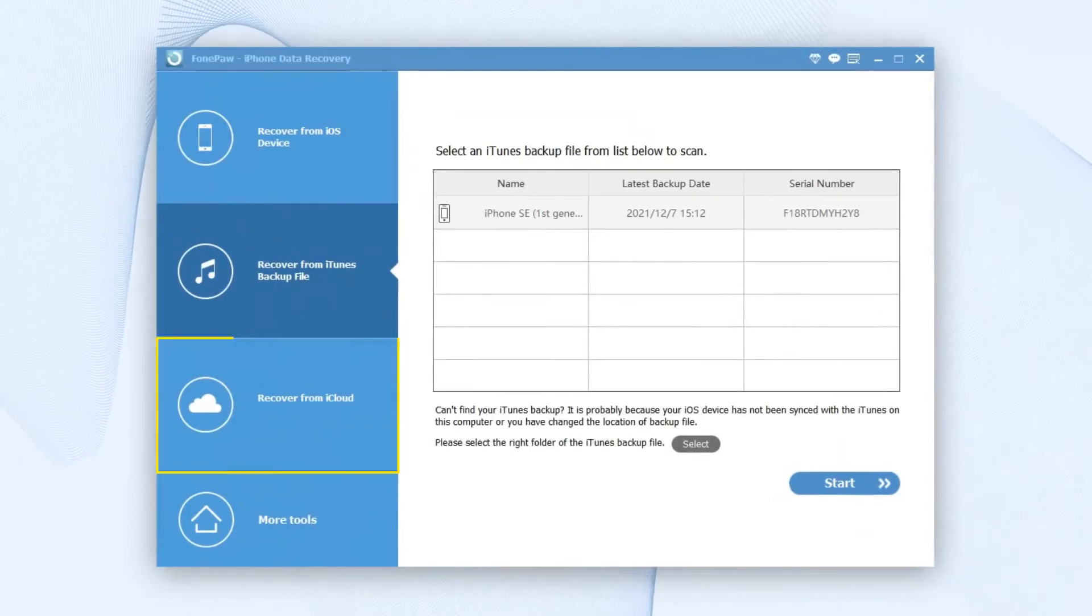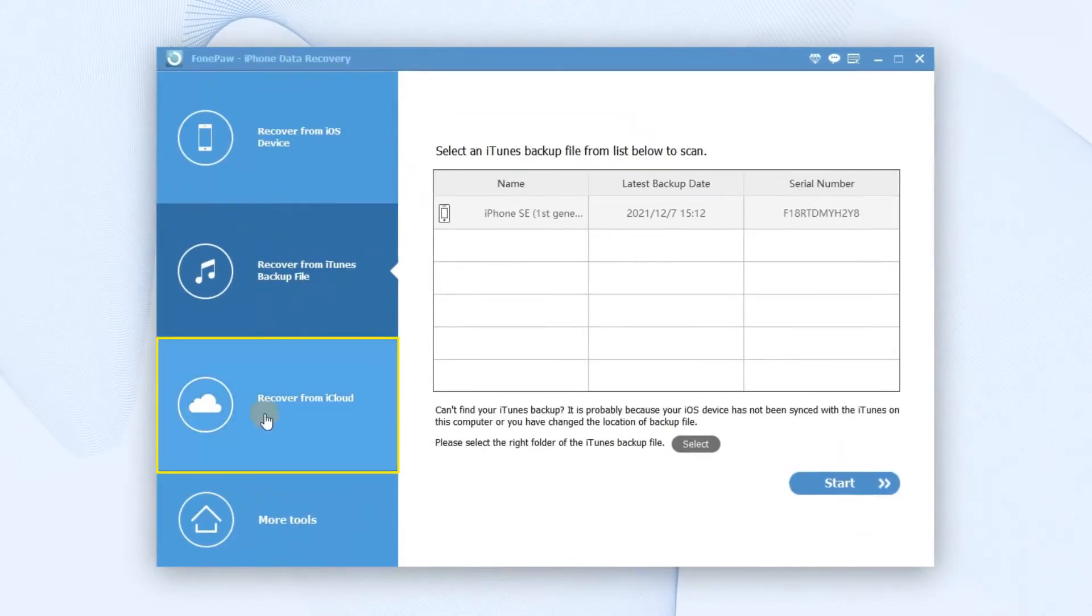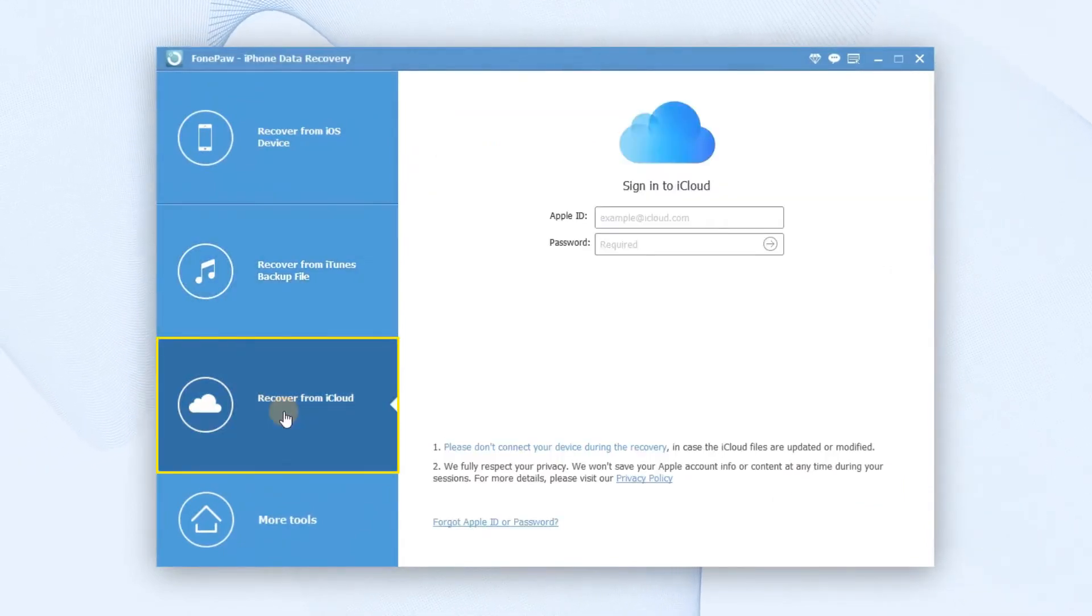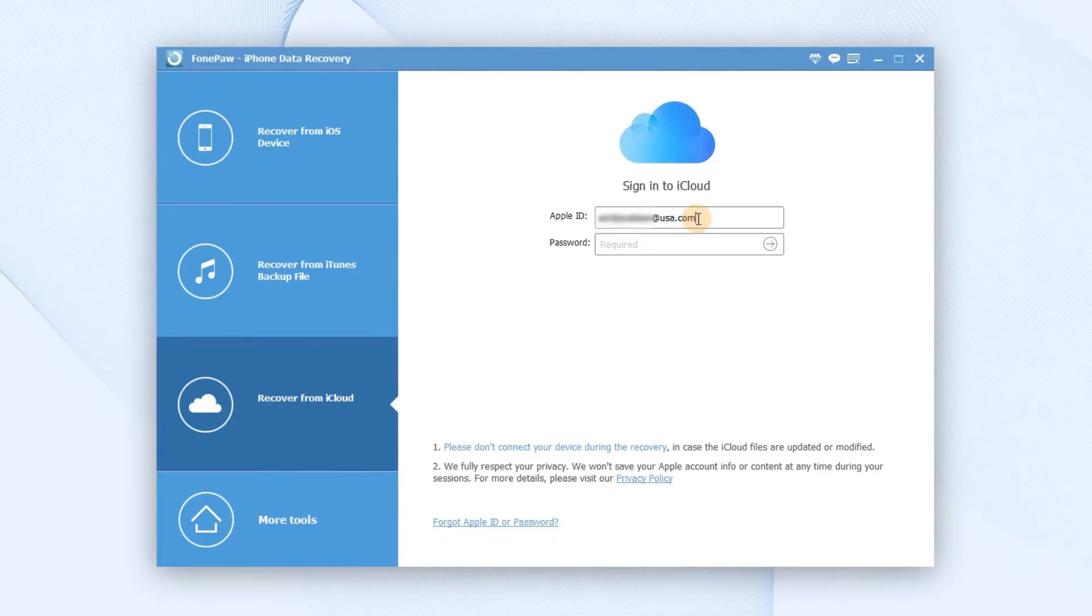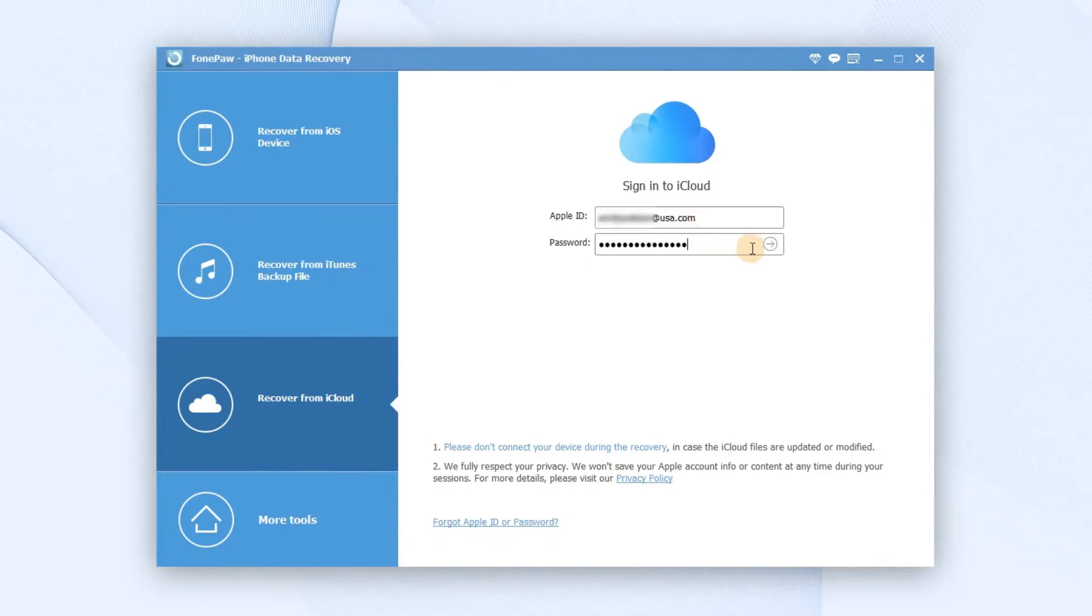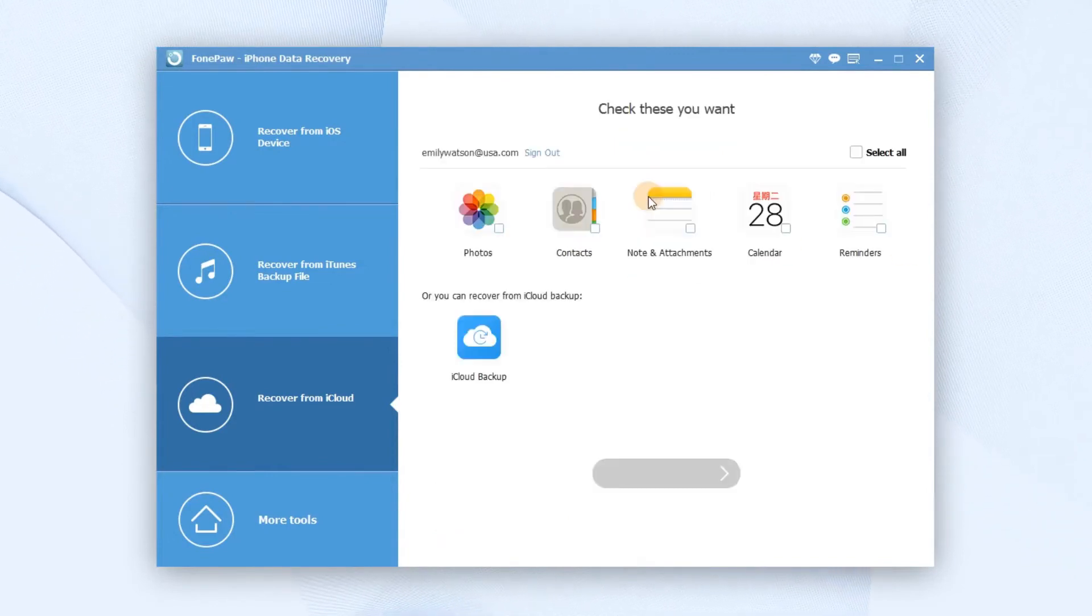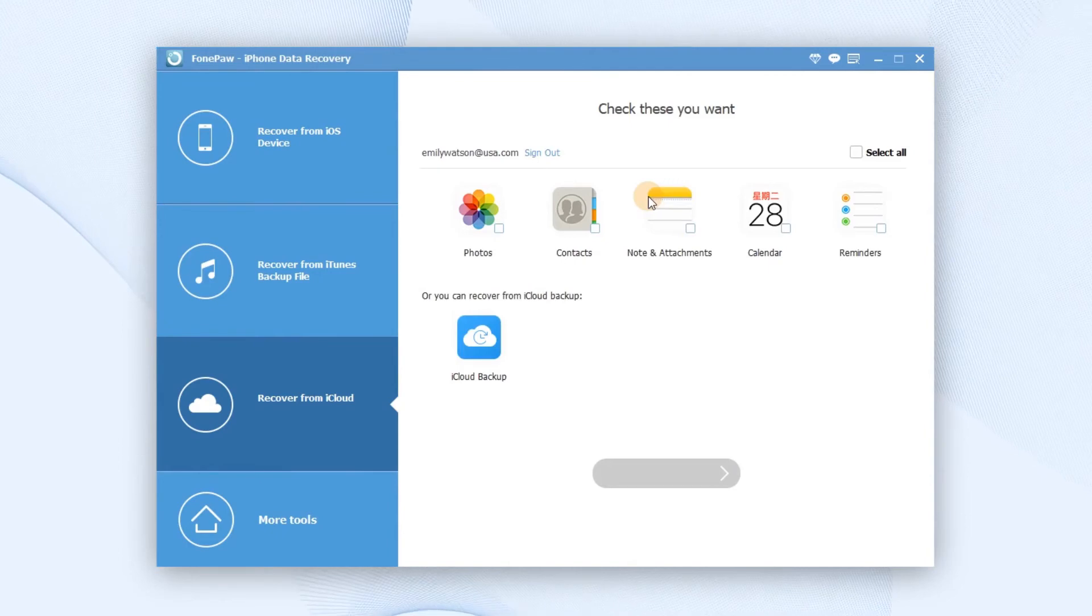Select the Recover from iCloud on the left and you should log in your iCloud account with your Apple ID. Also, enter your password. Then, all your iCloud backup files will be found.